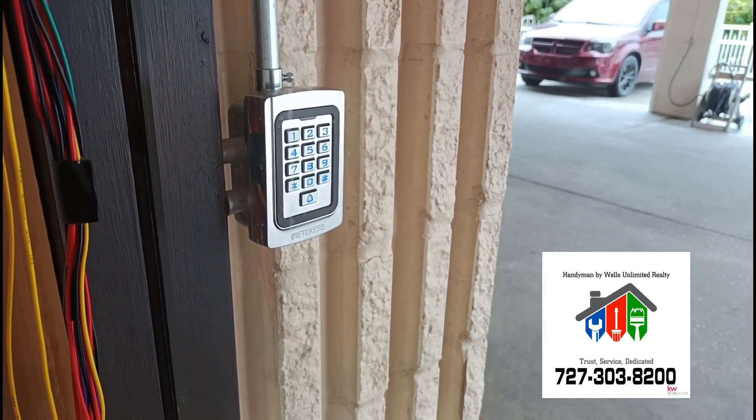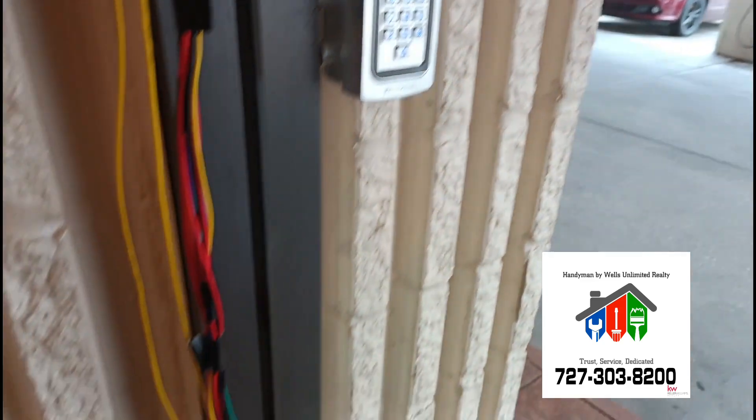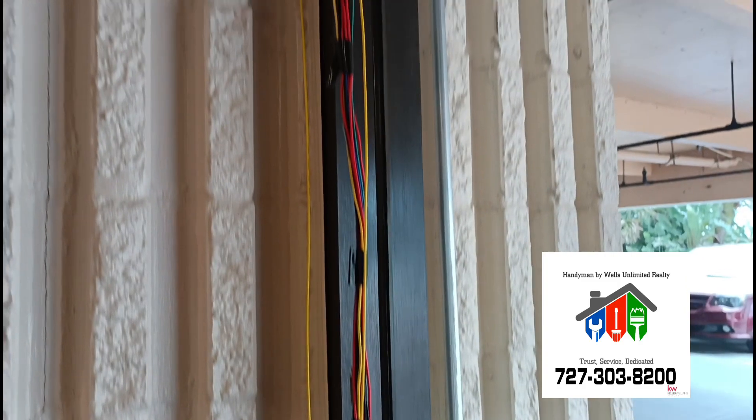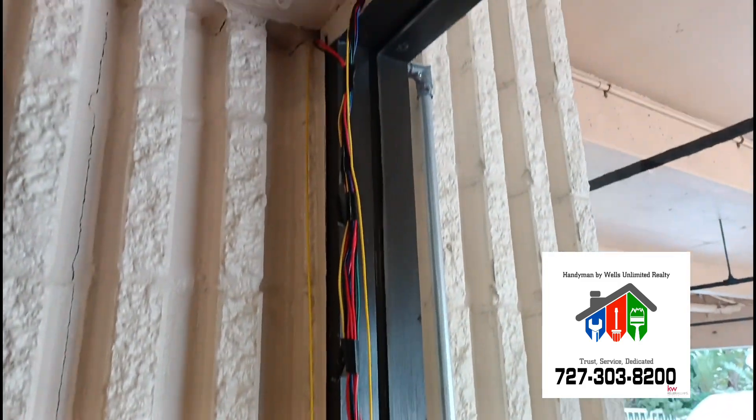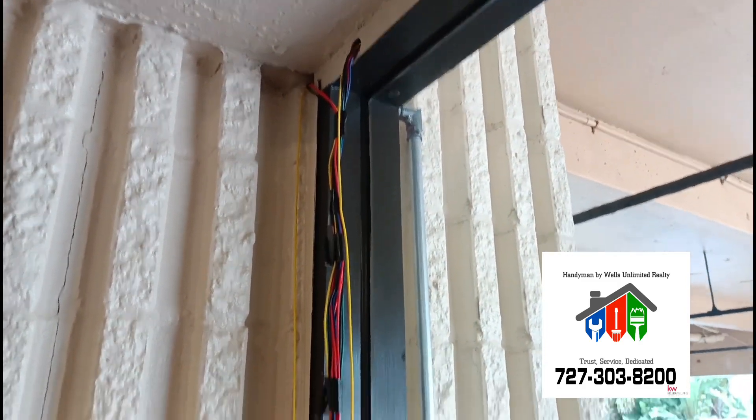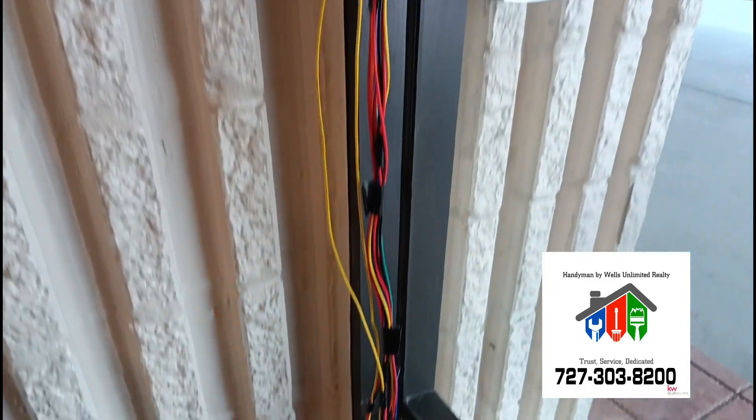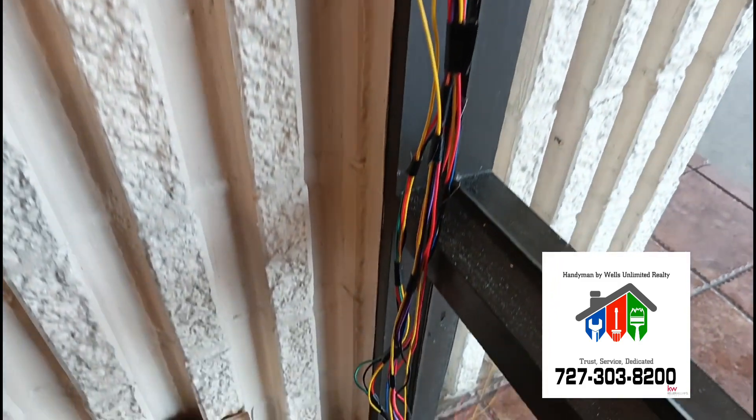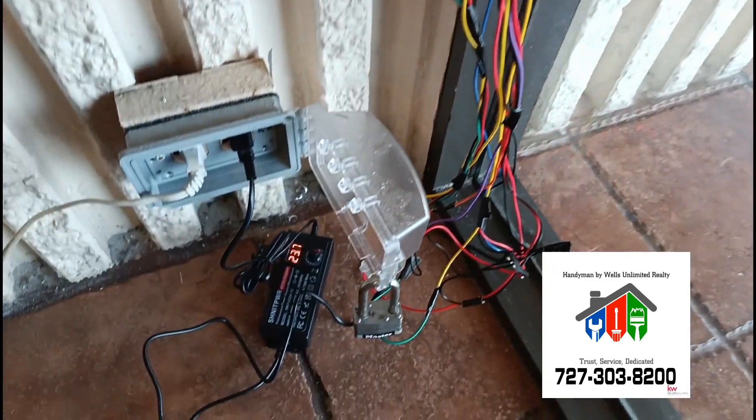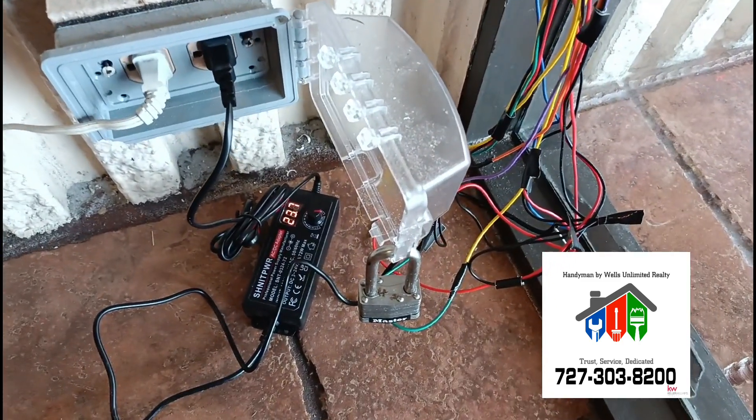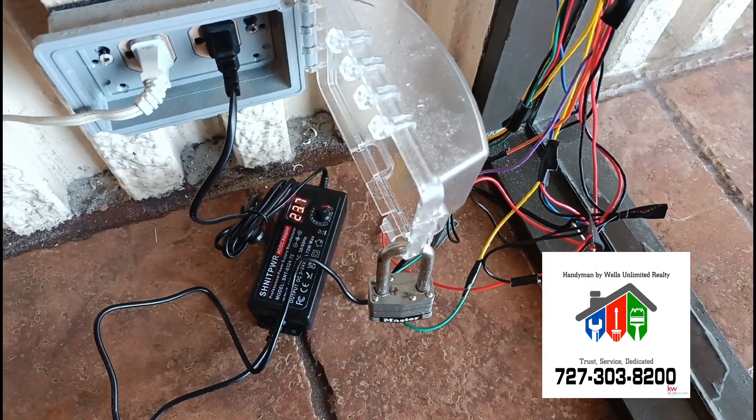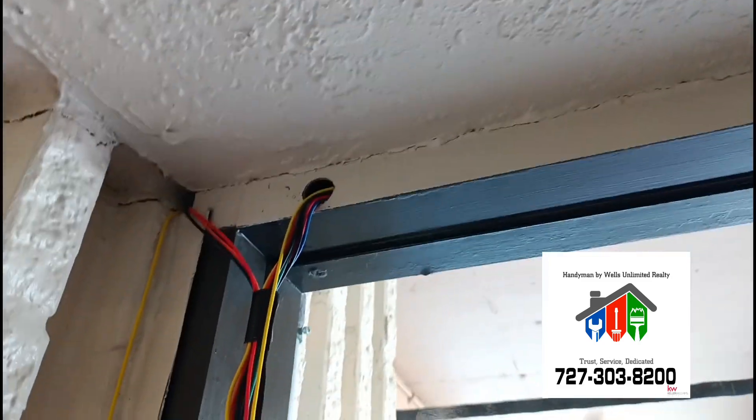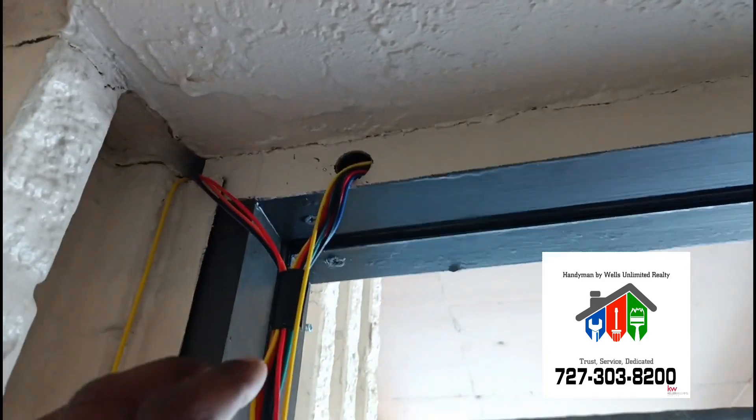You can see my wiring here, not fully done yet, but there's our power supply. Alright.